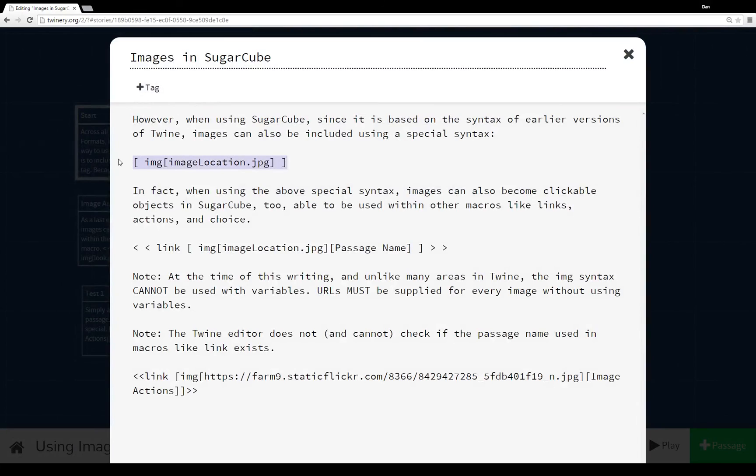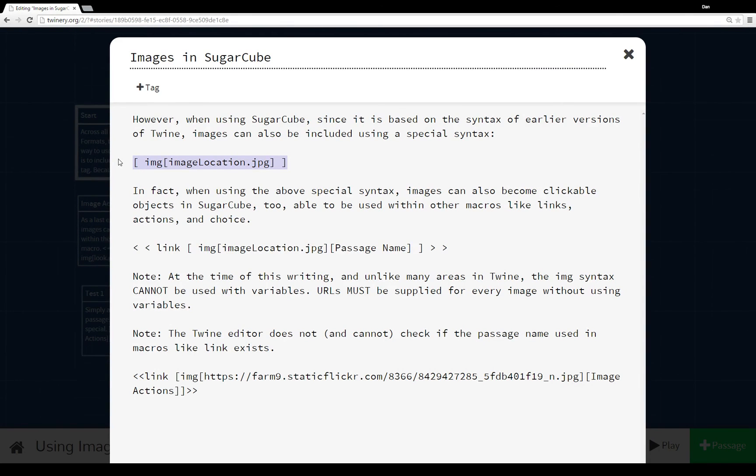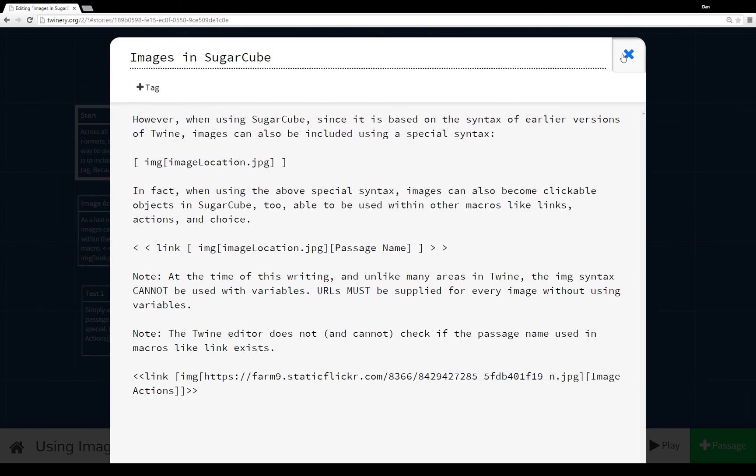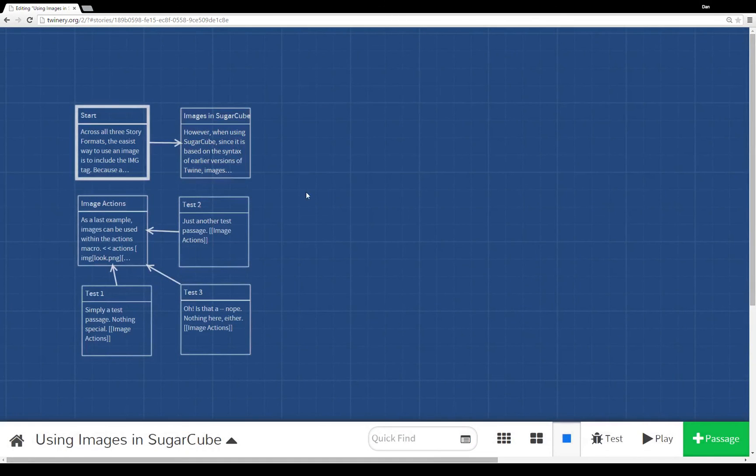As I mentioned, using the image syntax, you can use it in different macros already to create links that point to other passages. Which isn't something, at least at the time of this recording, that is in Harlow. However, you can create it in Snowman, but you would have to write your own code. And that's problematic at the moment anyway. Thanks for watching.